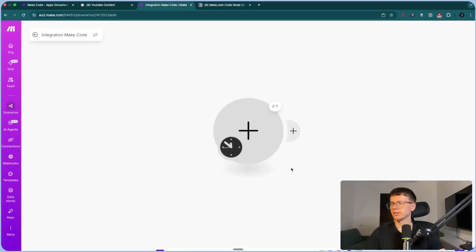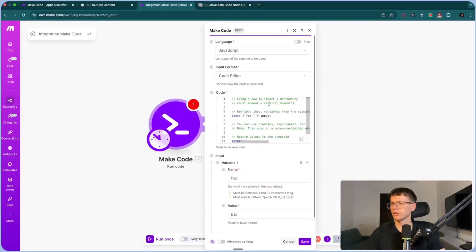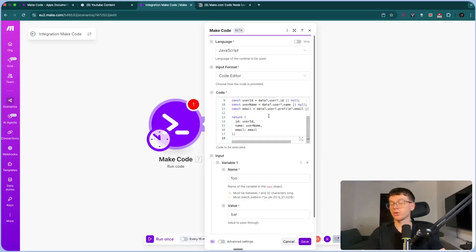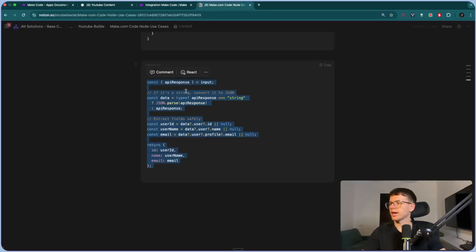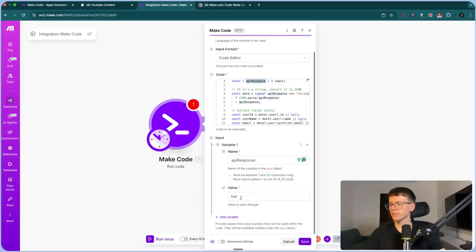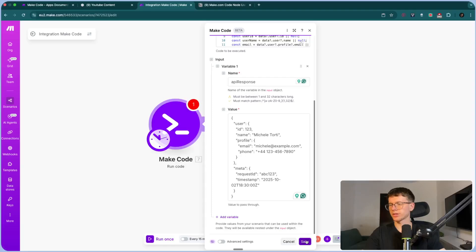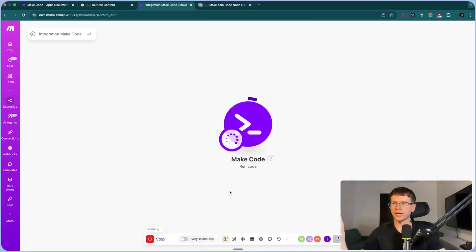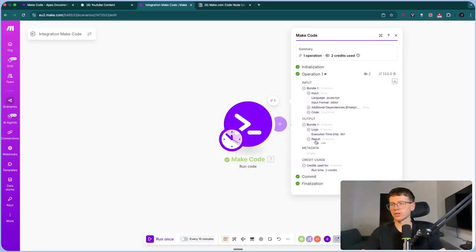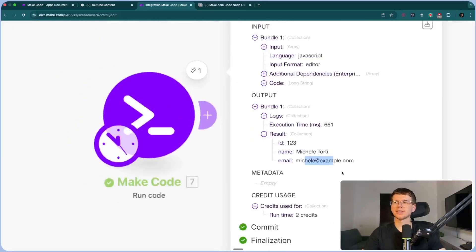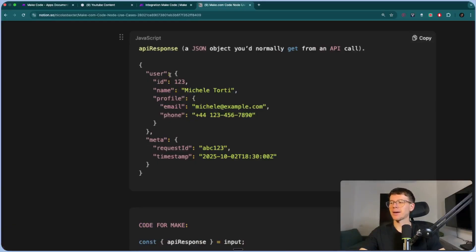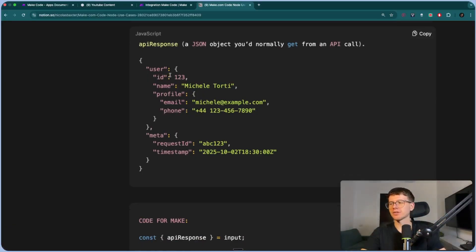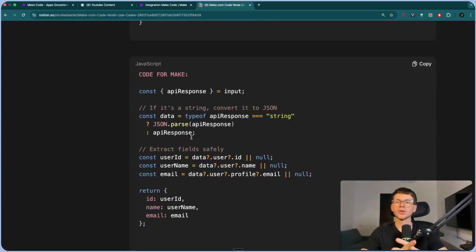I replace the variable with 'apiResponse' and set its value to the sample API response JSON. I press save, run this once — now we're giving it the API response and the code extracts the different variables from it. The result will be the ID, my name, and my email. This is great if you have tons of variables in an API response, which can often be four or five times more congested than the example. A simple code snippet that extracts only what you want will make your life so much easier.